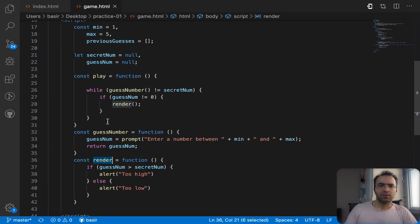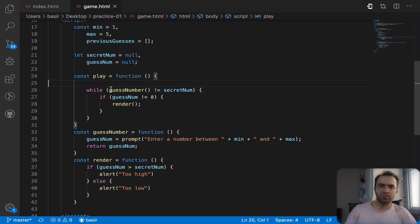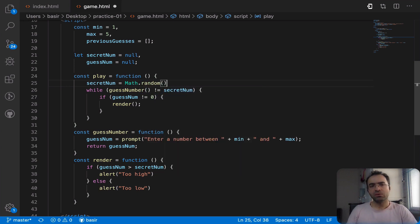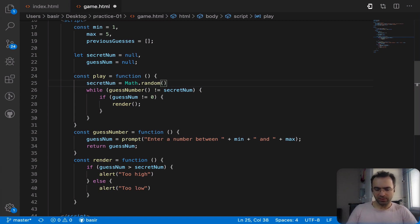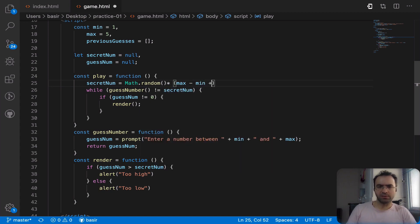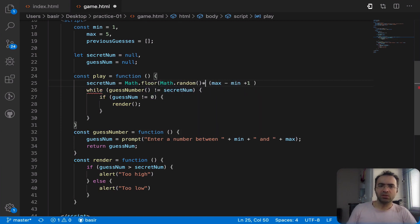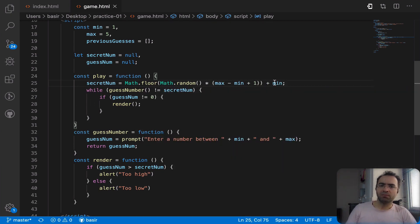The last part is right before the play button — I need to set the secret number with a random number. So secretNumber is going to be Math.random, but that returns a floating point number between zero and one. I need to multiply it by max minus min plus one, then use Math.floor to make it an integer, and then add min so it's in the range of min and max.